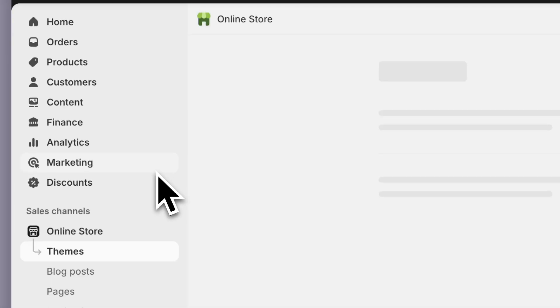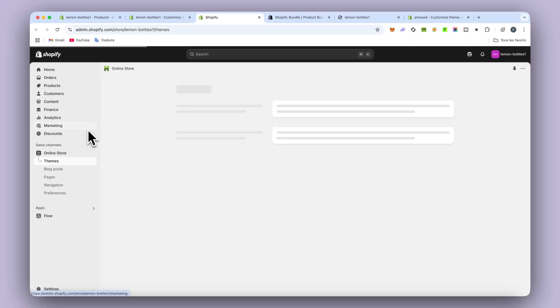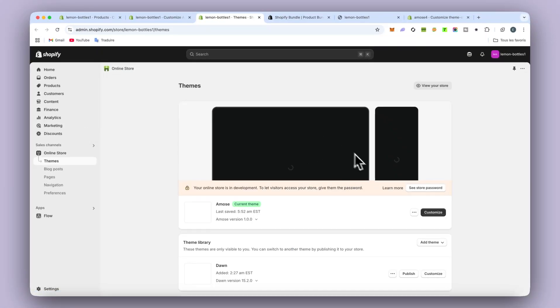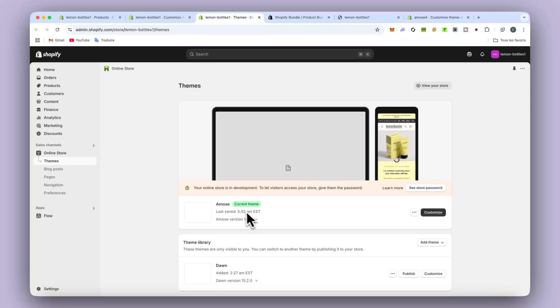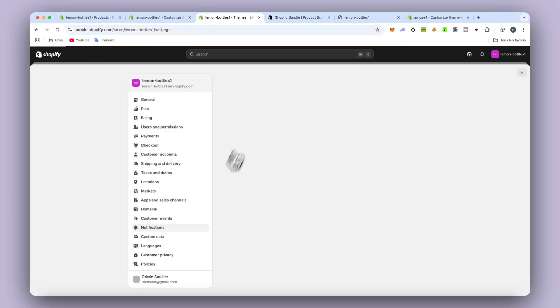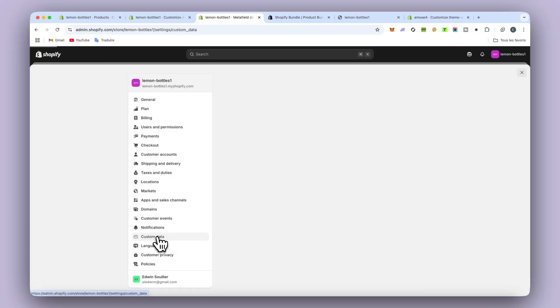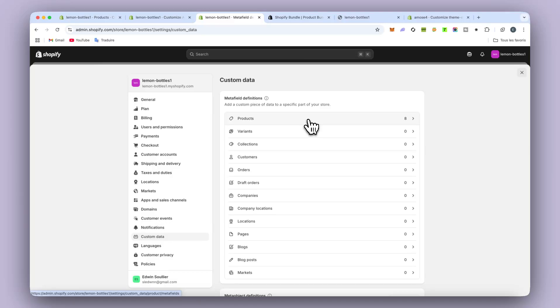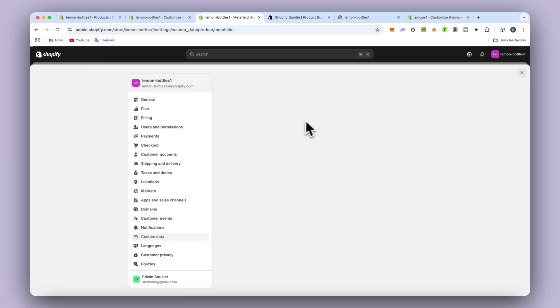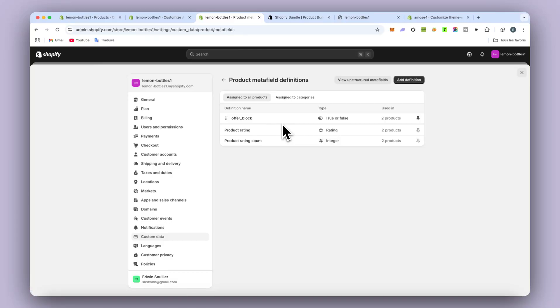Once you have the theme and you put it in the main theme, the current theme like that, you just need to go in settings. And then go in custom data. When you're there, you go in product. And then as you can see, I already have mine.